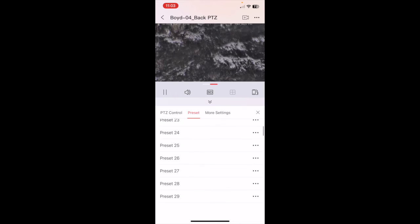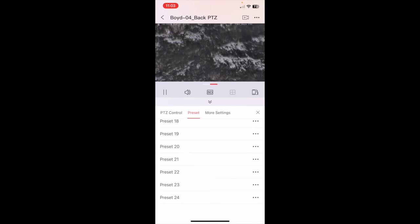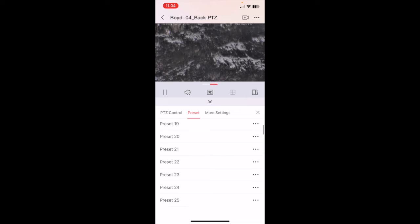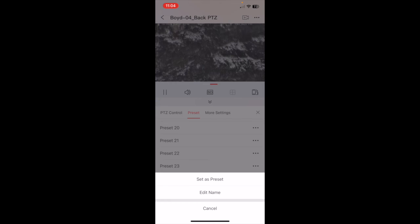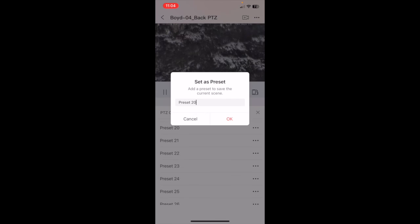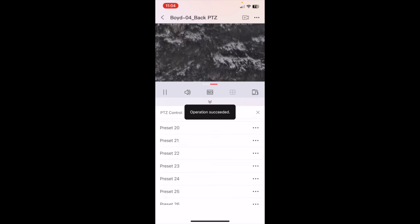And then I'll scroll down here to my preset. You have the option to save up to 299 presets. We don't need to go that far so we'll just use 20 for an example. I'll click on the three dots on the right and I'll click says preset. So it says preset, I'll just click okay.